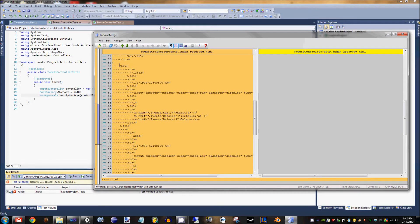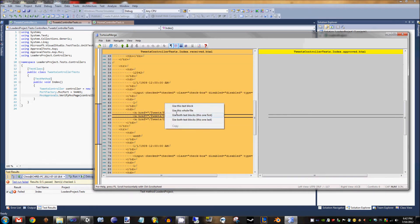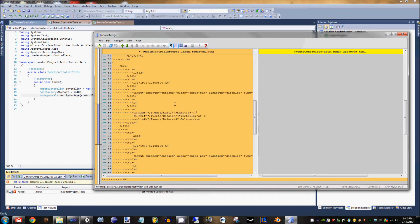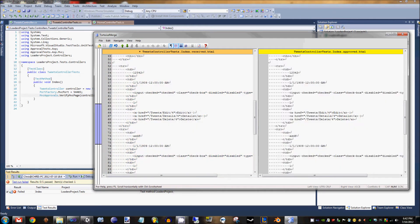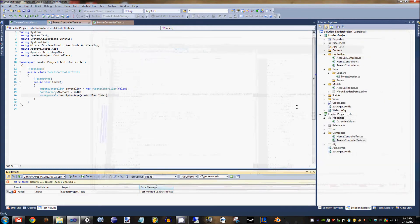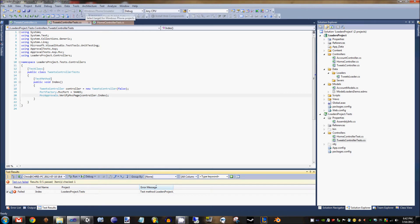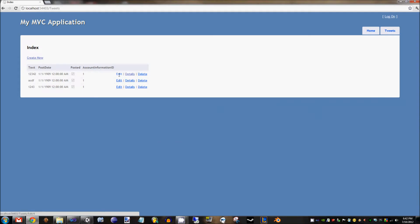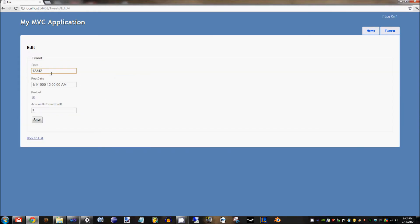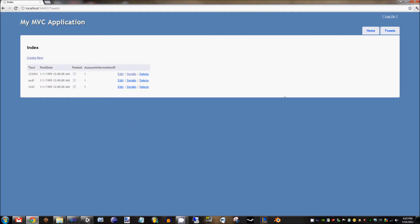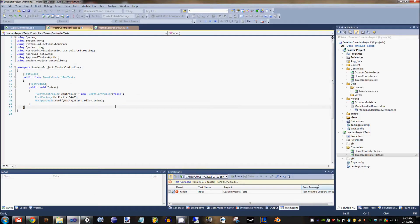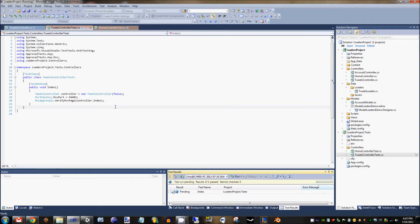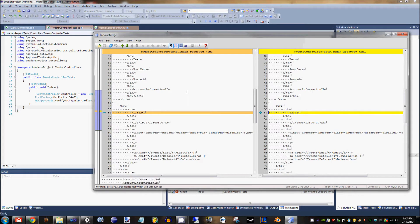I'm going to go ahead and approve this, and we can then take a look at what will happen if we change the database. Say I go back in, change a value and save it, then run my tests again. Lo and behold, we have a change in our tests. So that is ApprovalTests working very nicely, but I don't want to be dependent on my database.